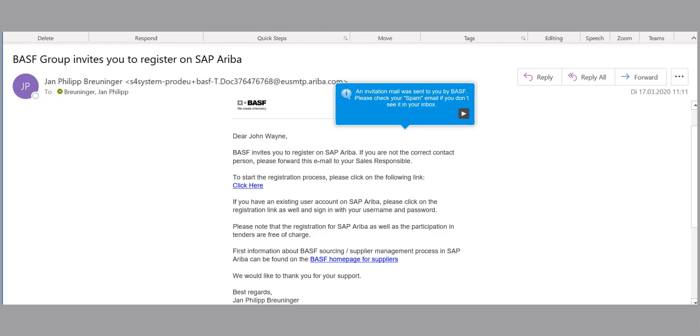First, you will receive an invitation email from BASF, so please check your spam folder if you do not see it in your inbox.